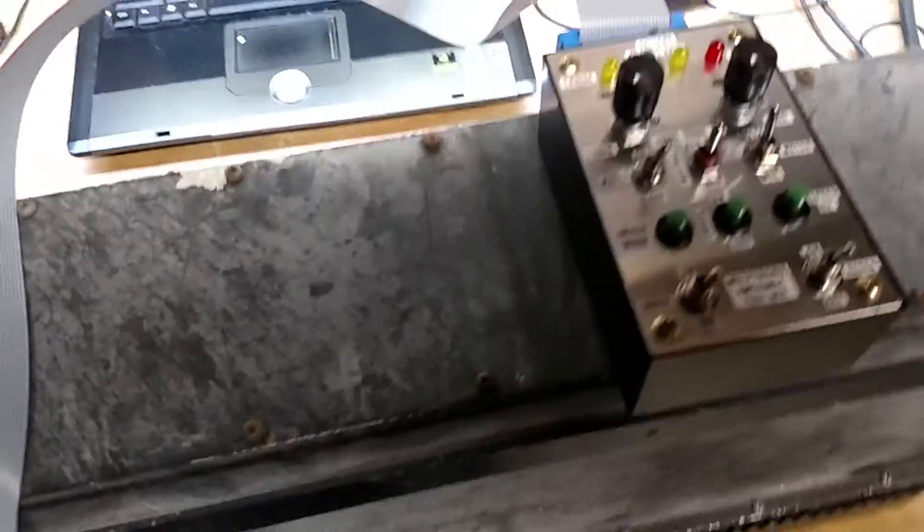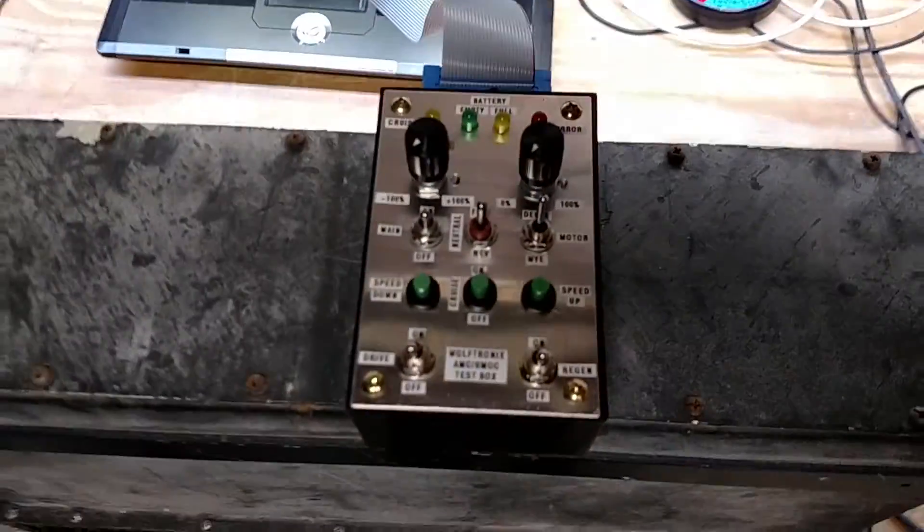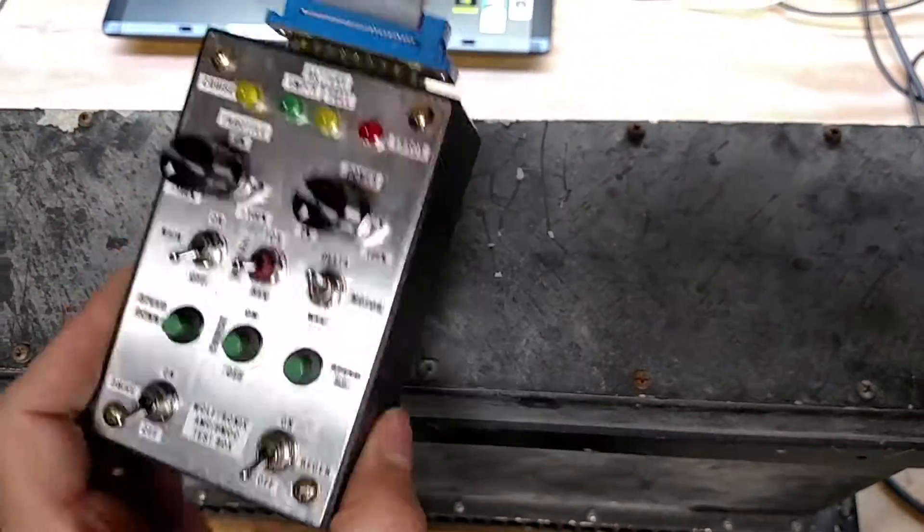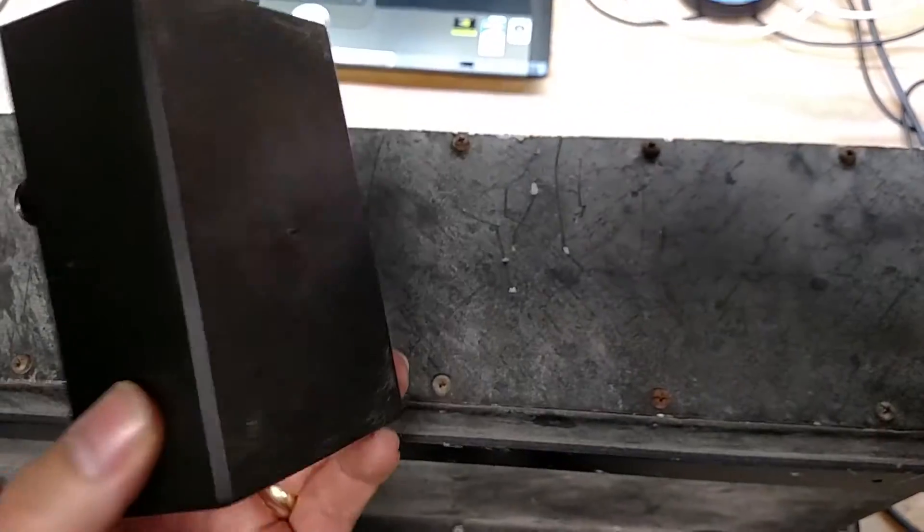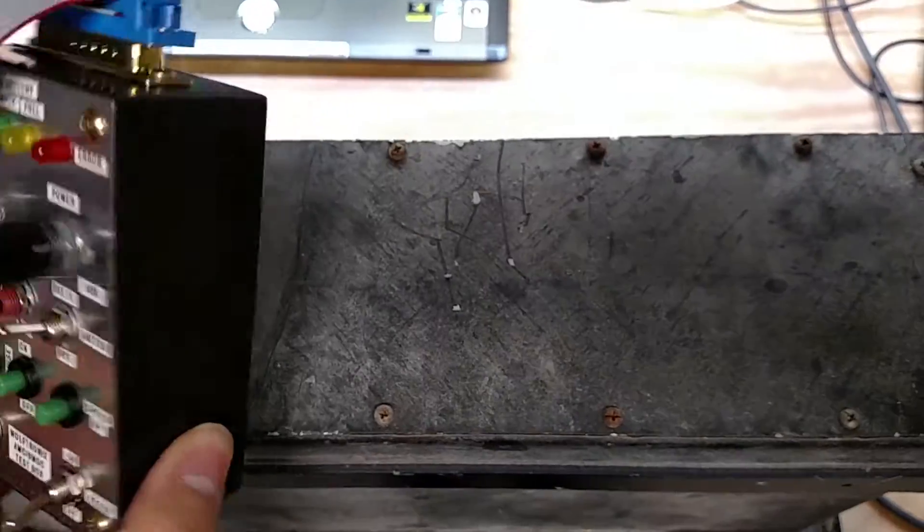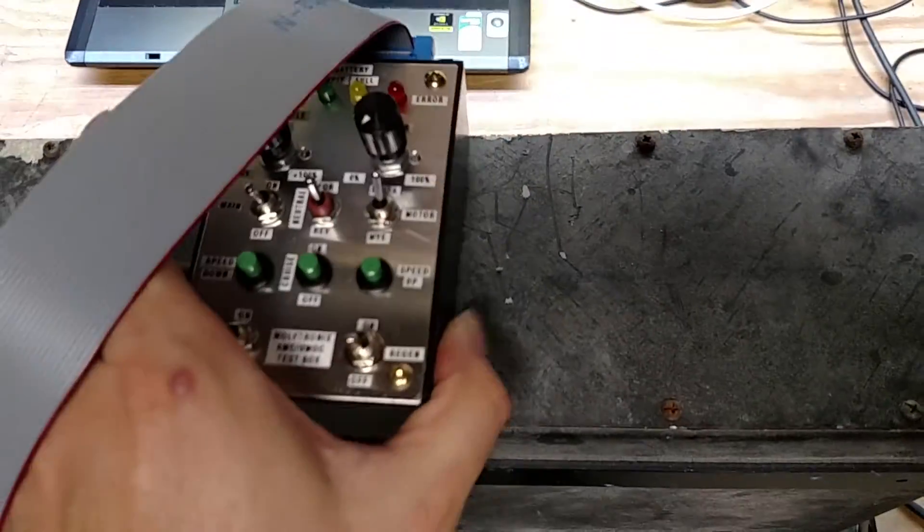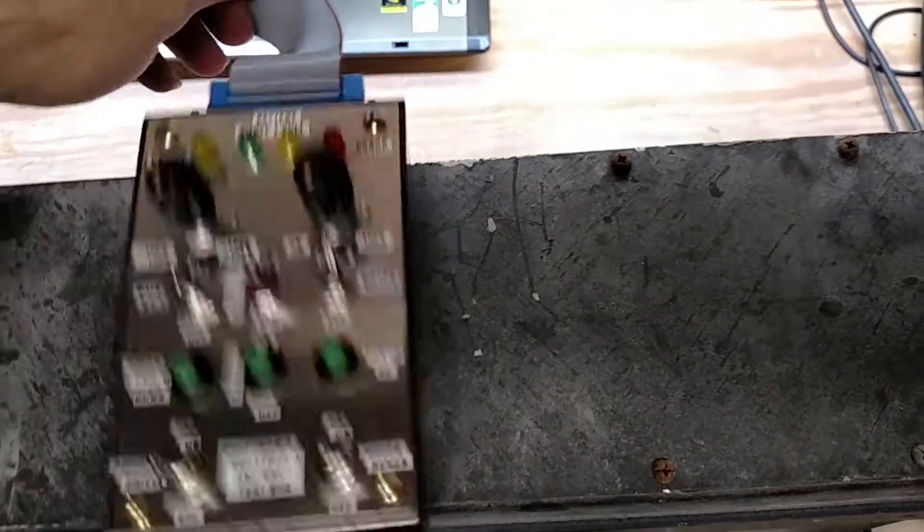But what we're here today for is James wanted a test box, so I built up another test box and it is missing everything that I just mentioned. It has just got the DB25 on the top for the Selectria AMC interface.